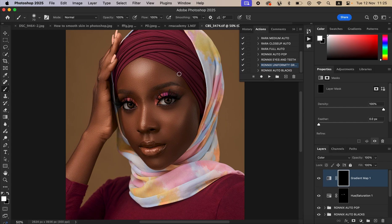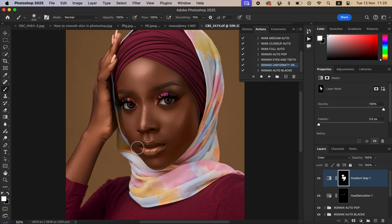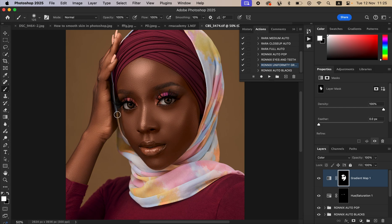With the brush tool still selected, paint over the model's skin. This is going to help you achieve that kind of uniform skin color or skin tones if you are a fan of evening out and creating matching, even skin tones for your images in Photoshop.